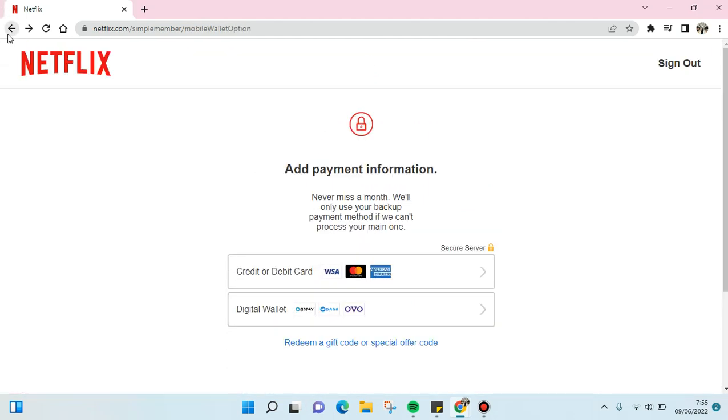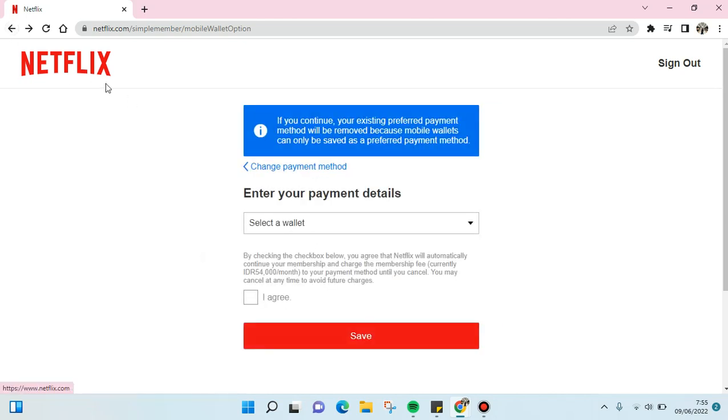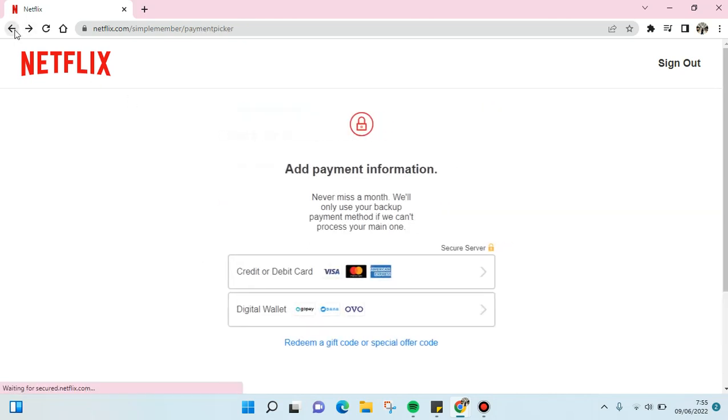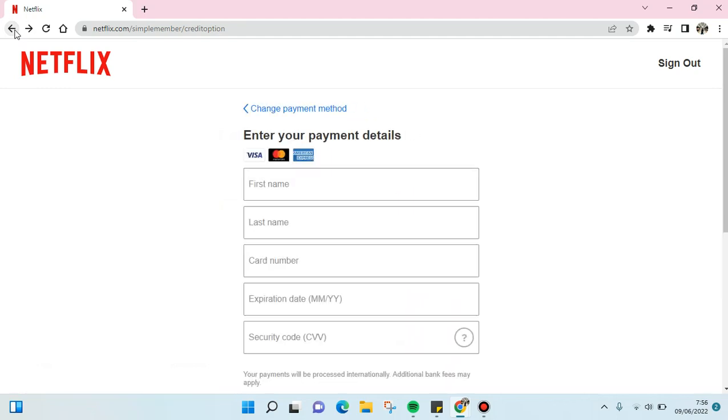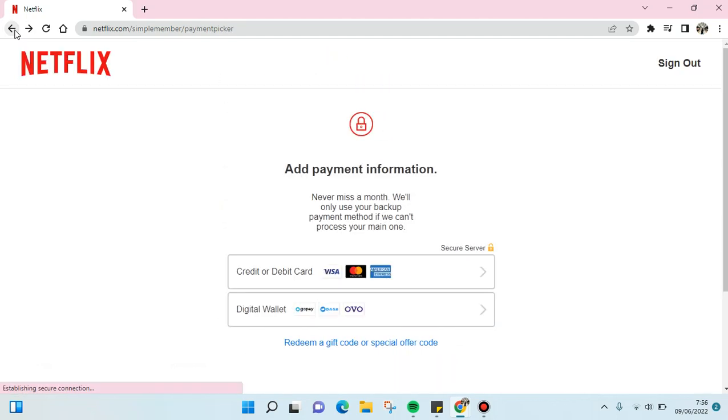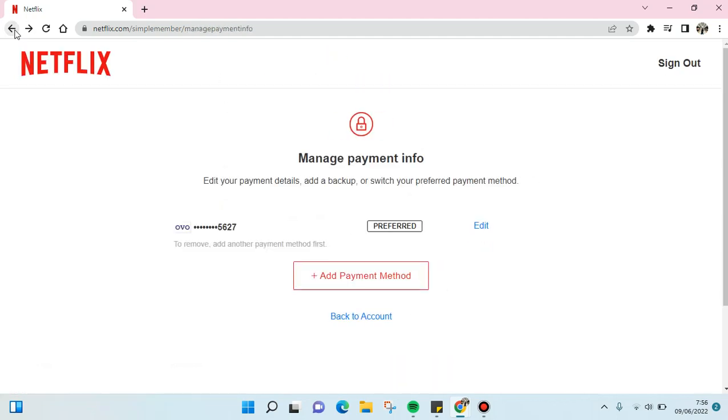We can just go back. If you add more than one payment details into your account, you can choose between the two or three options which one of these payment methods will be your primary payment method for Netflix.